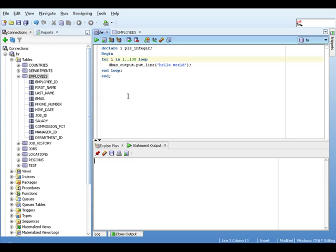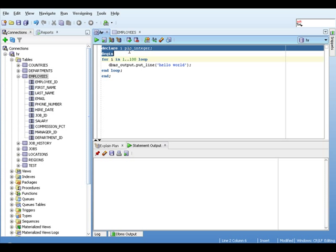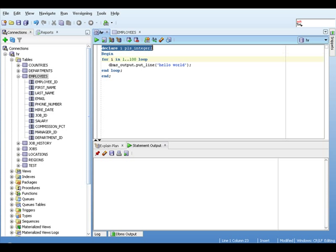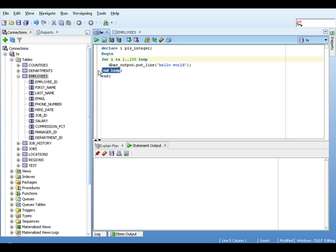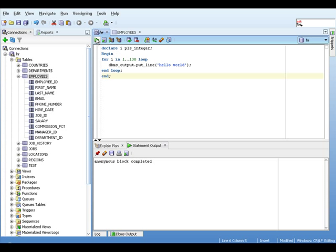The first thing we have here is a normal for loop. As you can see, the first thing we have to do is declare the loop counter, which in this case is i. Then we start our anonymous block here. We have our loop segment for i in 1 to 100 loop. And then we just output the string hello world to the screen. That's the body of our loop. Then we end the loop and obviously we end the anonymous block.